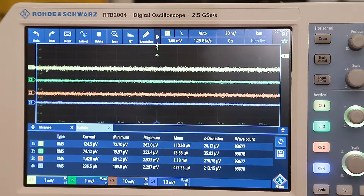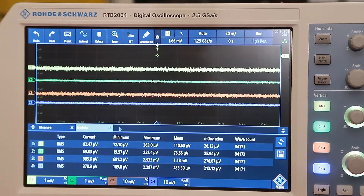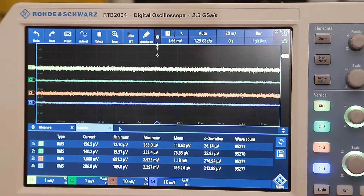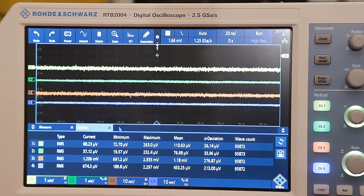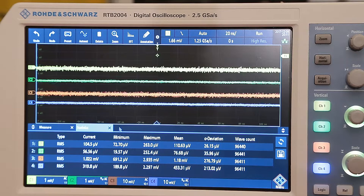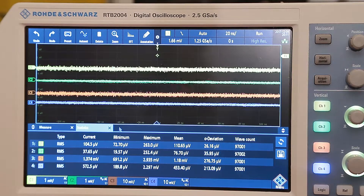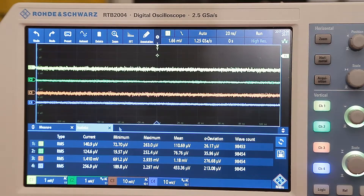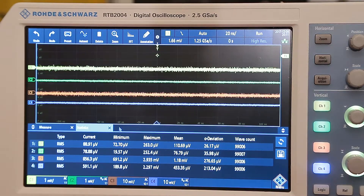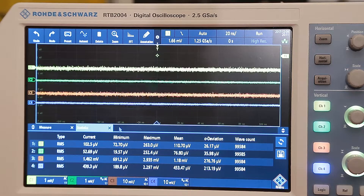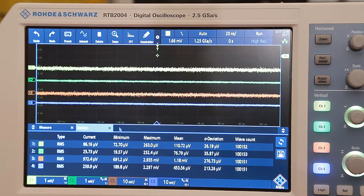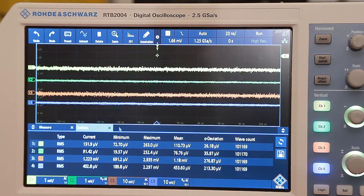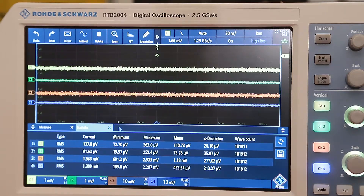Hello again everybody. Sorry for the long delay in making this video — I had planned to get back two or three weeks ago but work overtook me. I'm back now and planning to make another few videos on the RTB2004. One question I was asked was about noise, so I'll start with a demonstration of the noise on the different channels.